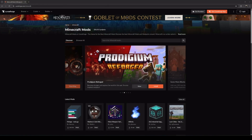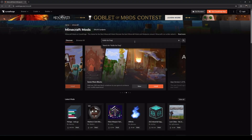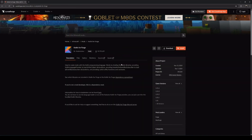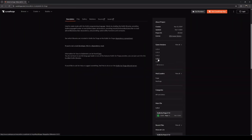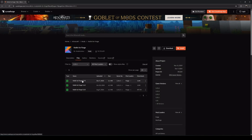One other mod we need to download is Kotlin for Forge. Kotlin is a language mod that is also a dependency for Cobblemon, so if you don't have it already, go to CurseForge.com/Minecraft and search 'Kotlin for Forge.' Click the first result, look for game version 1.21.1, find the latest version, then click the three dots and select Download.